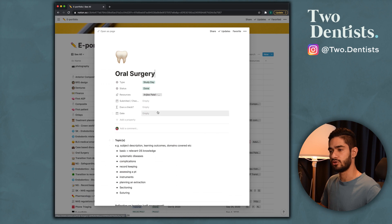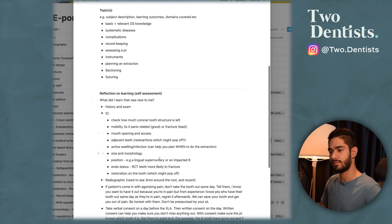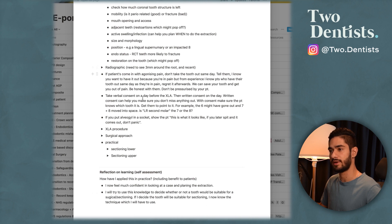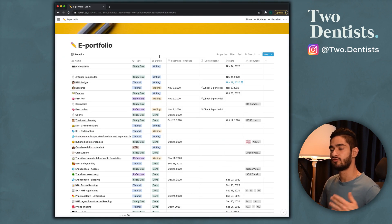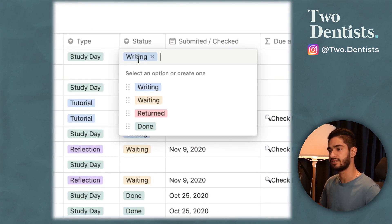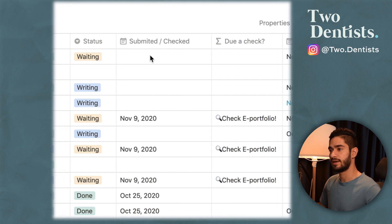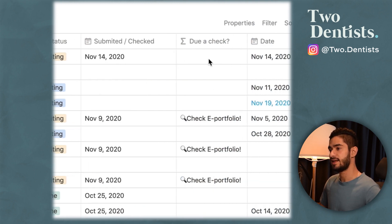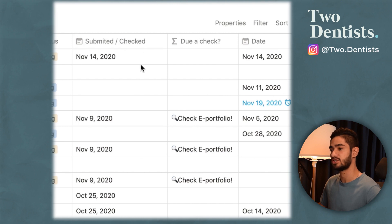If I go into one to show you — during the study day I wrote down all the subjects we were covering, made my notes, and wrote what I was going to reflect on. I just copy-pasted all of this across to ePortfolio. Once you've finished writing and submitted, you can come to the status column and change it from writing to waiting — this is when you're waiting for the ES or TPD to confirm your submission. Then you click the date you submitted it, because the next column uses a formula to act as a notification system.